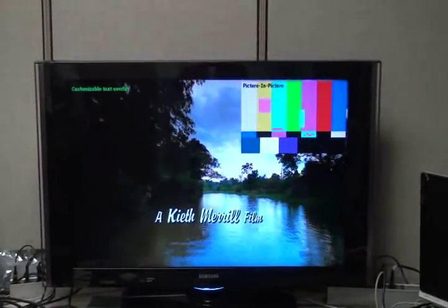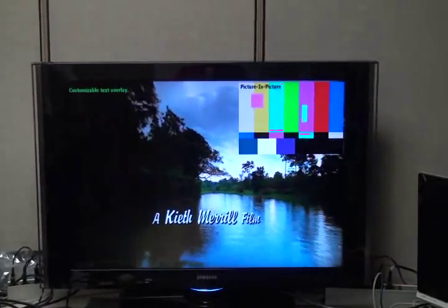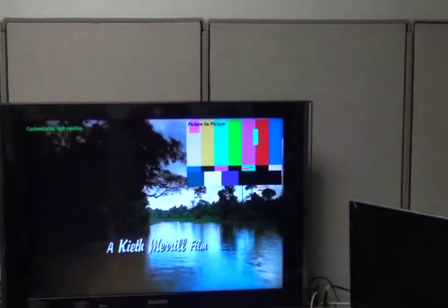The next mode of operation we're going to show is picture-in-picture. In this mode we're displaying text overlay with a picture-in-picture. The picture-in-picture is customizable for size and location, and you'll notice here that it is being alpha-blended over the background video.